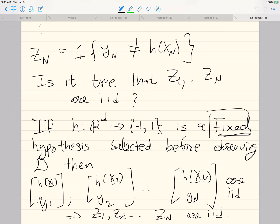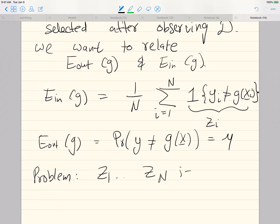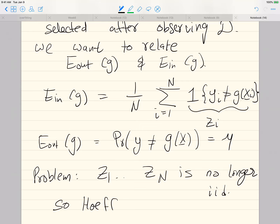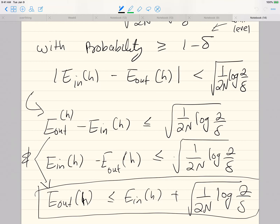So that's a big jump now because we cannot directly apply Hoeffding's inequality. The problem is that Z_1 to Z_N are no longer iid, so Hoeffding's does not apply. The bound we just derived — which seemed pretty useful in practice — will not apply if I replace H by G, because it was derived using Hoeffding. You cannot guarantee that if your in-sample error is small the test error will also be small. That guarantee no longer applies if H is replaced by G.